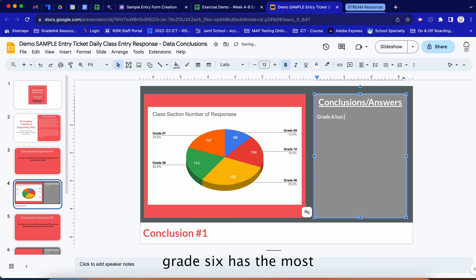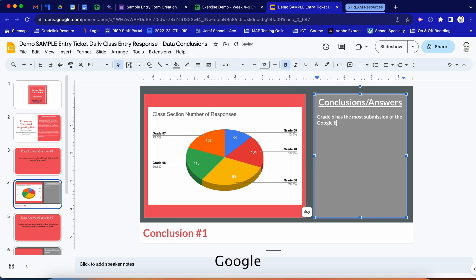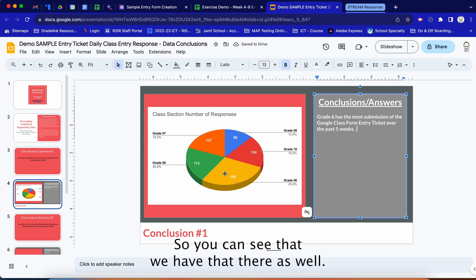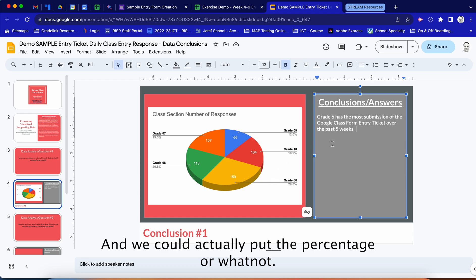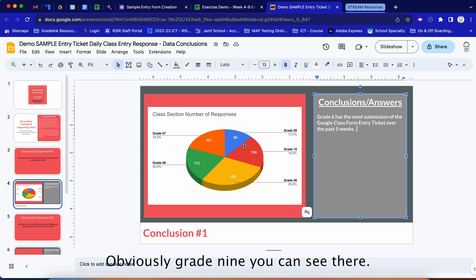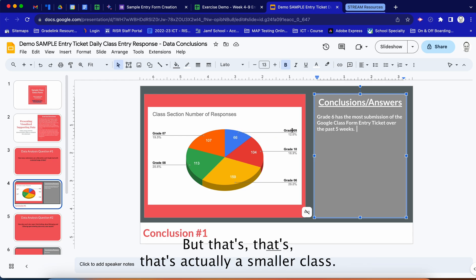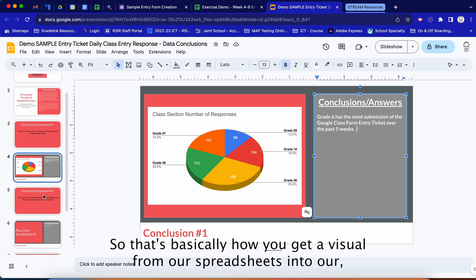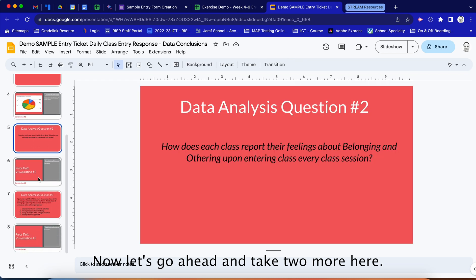We can type a conclusion such as: 'Grade 6 has the most submissions of the Google class form entry ticket over the past five weeks.' We could also note the percentage, and the least is Grade 9 — though that's partly because it's a smaller class, so we have to take that variable into consideration. That's essentially how you get a visual from your spreadsheet into your slide.